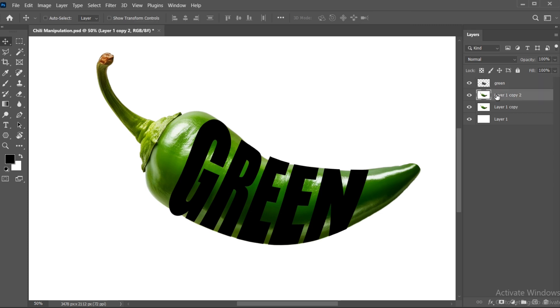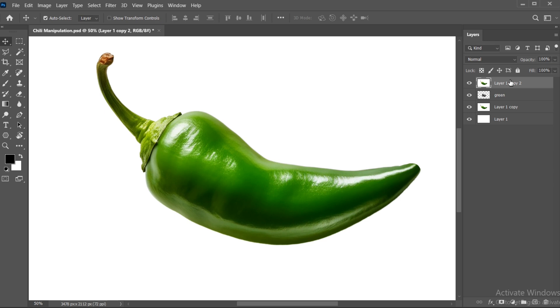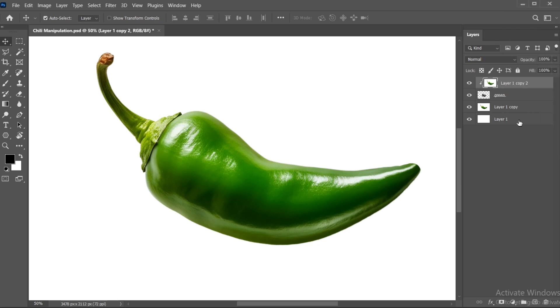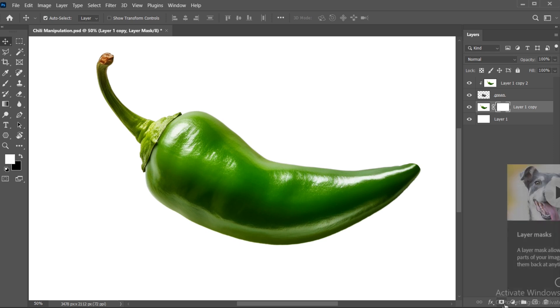Press Ctrl plus J and bring it to the top of the text layer. Right-click and click on Create Clipping Mask. Select the bottom layer and add the layer mask.